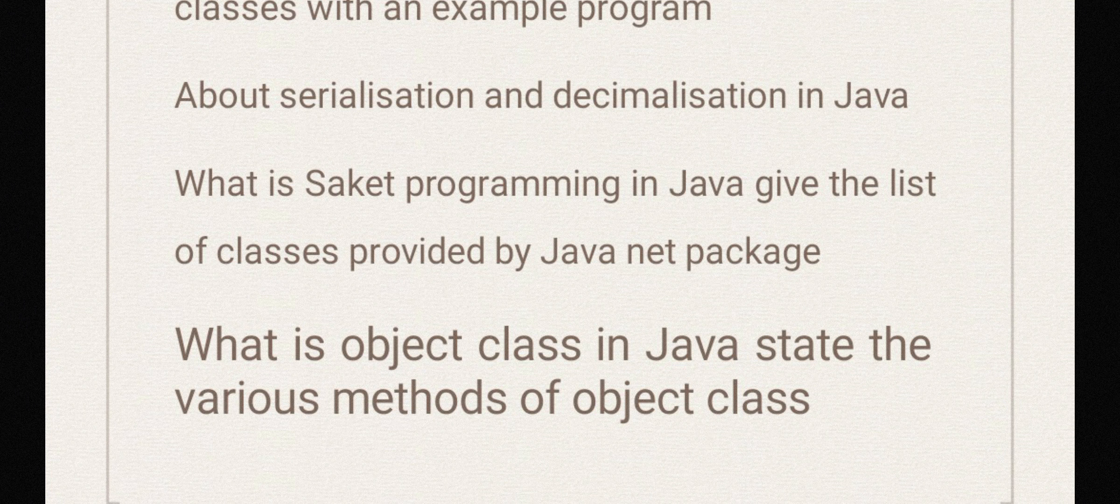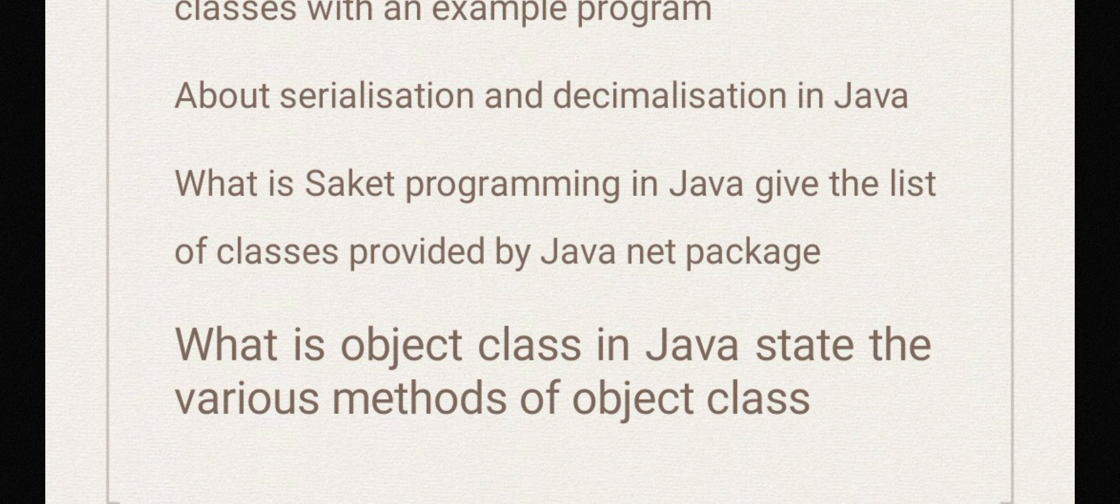These are the important questions in Object Oriented Programming using Java, and if you go through these questions, you will definitely pass the exam and you may get more than 70 marks in your examinations.